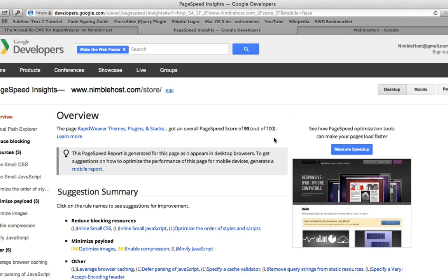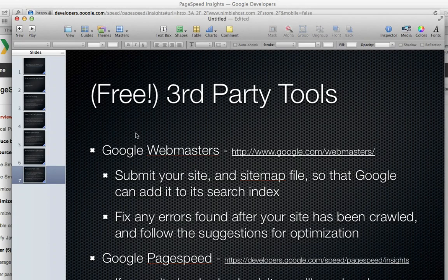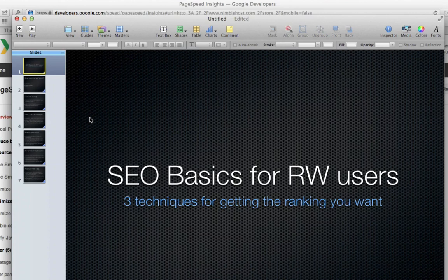So that is just a quick overview of three very basic techniques you can use in RapidWeaver when creating your website and wanting to make sure it has good rankings in the search engines. If you have any questions or concerns, please leave a comment below or contact us. I hope this helps, and happy weaving!